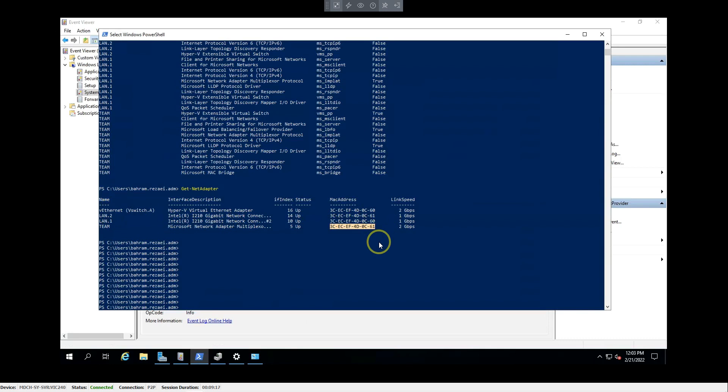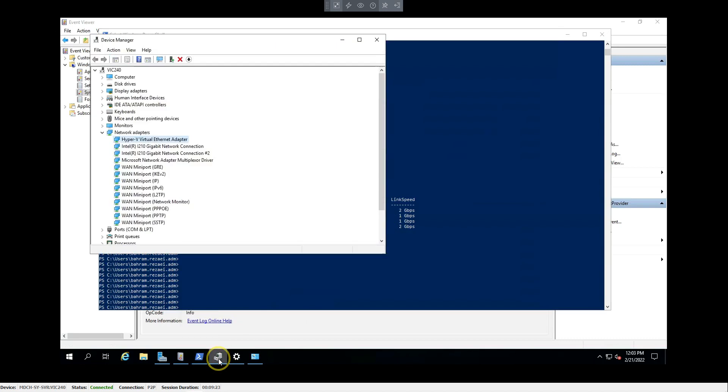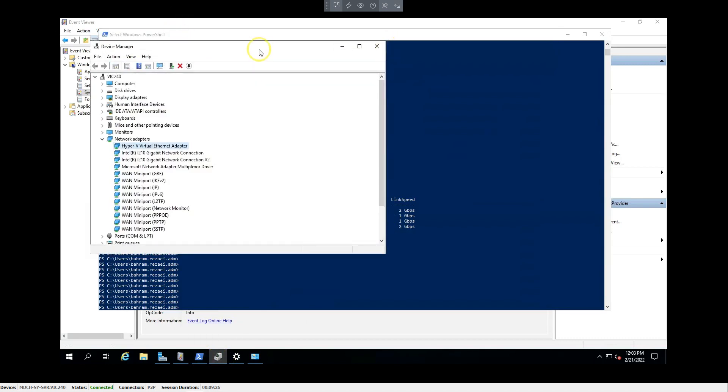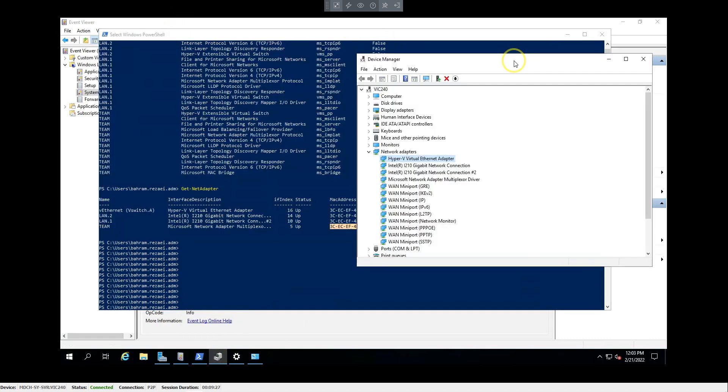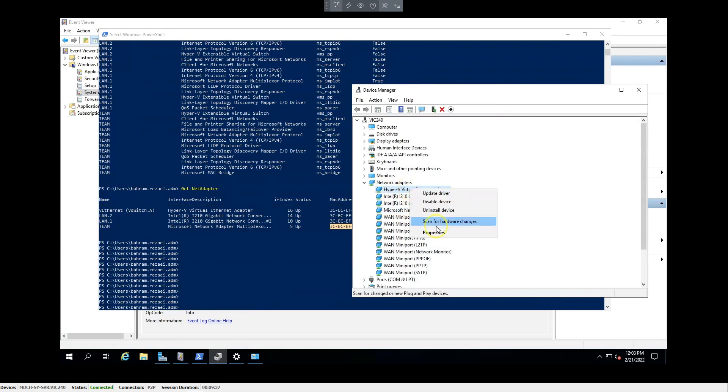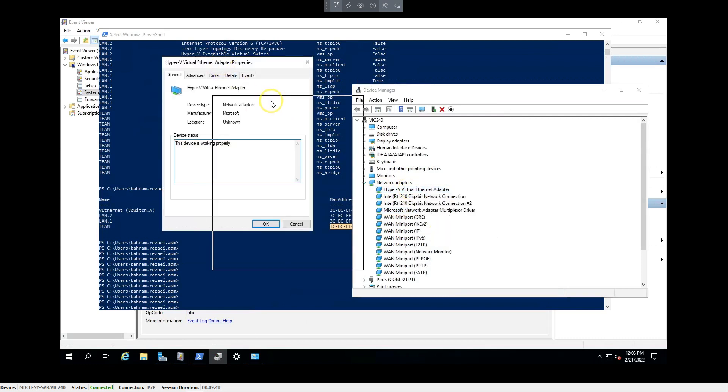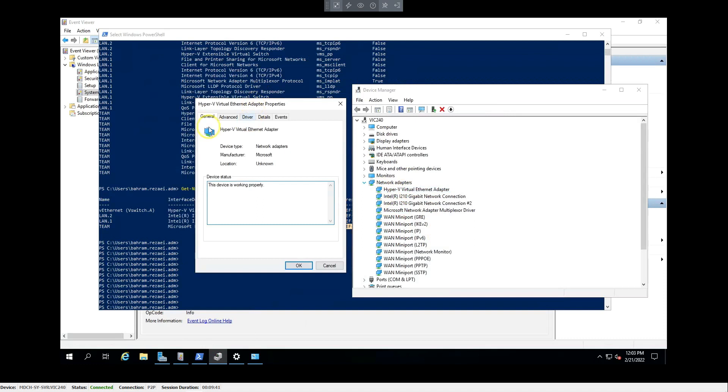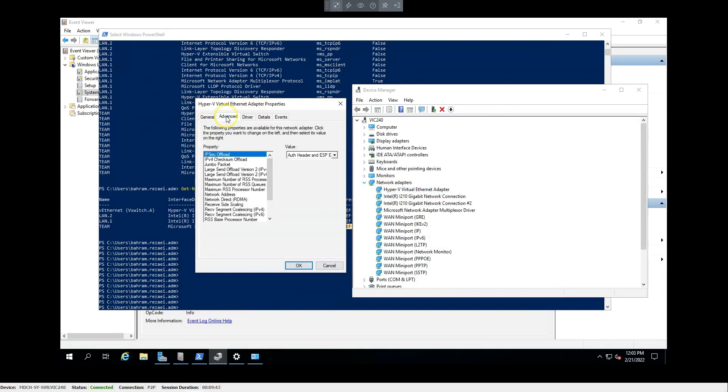I already did it, but I will show you how. You can go to Device Manager of the server and find the related Ethernet card. This one is my Hyper-V and this one is my NIC teaming. You can right-click, go to Properties. In this new page, you can go to Advanced, and you should find the MAC address from this list: Network Address.